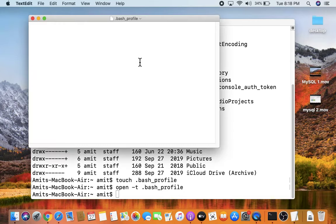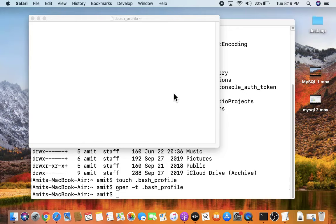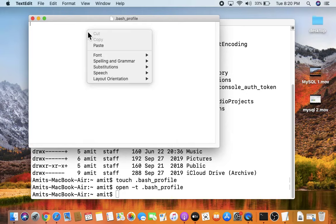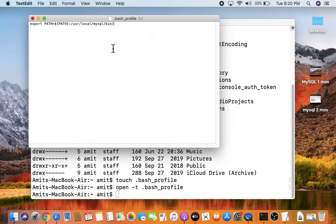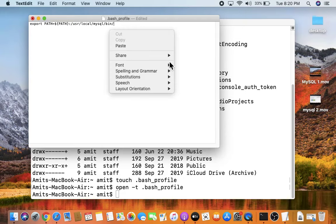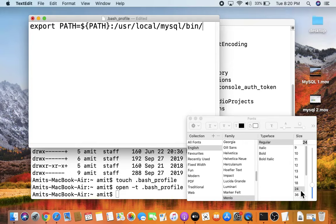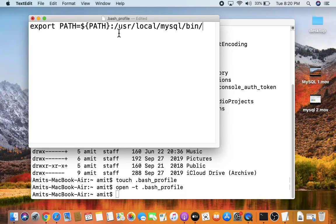Now type 'open -t .bash_profile' and press Enter to open it. The bash profile opens — we need to set the MySQL path. Right-click and paste the path. The command to add is: export PATH=${PATH}:/usr/local/mysql/bin/. If the text is too small, right-click, go to Font, Show Fonts, and increase the font size.